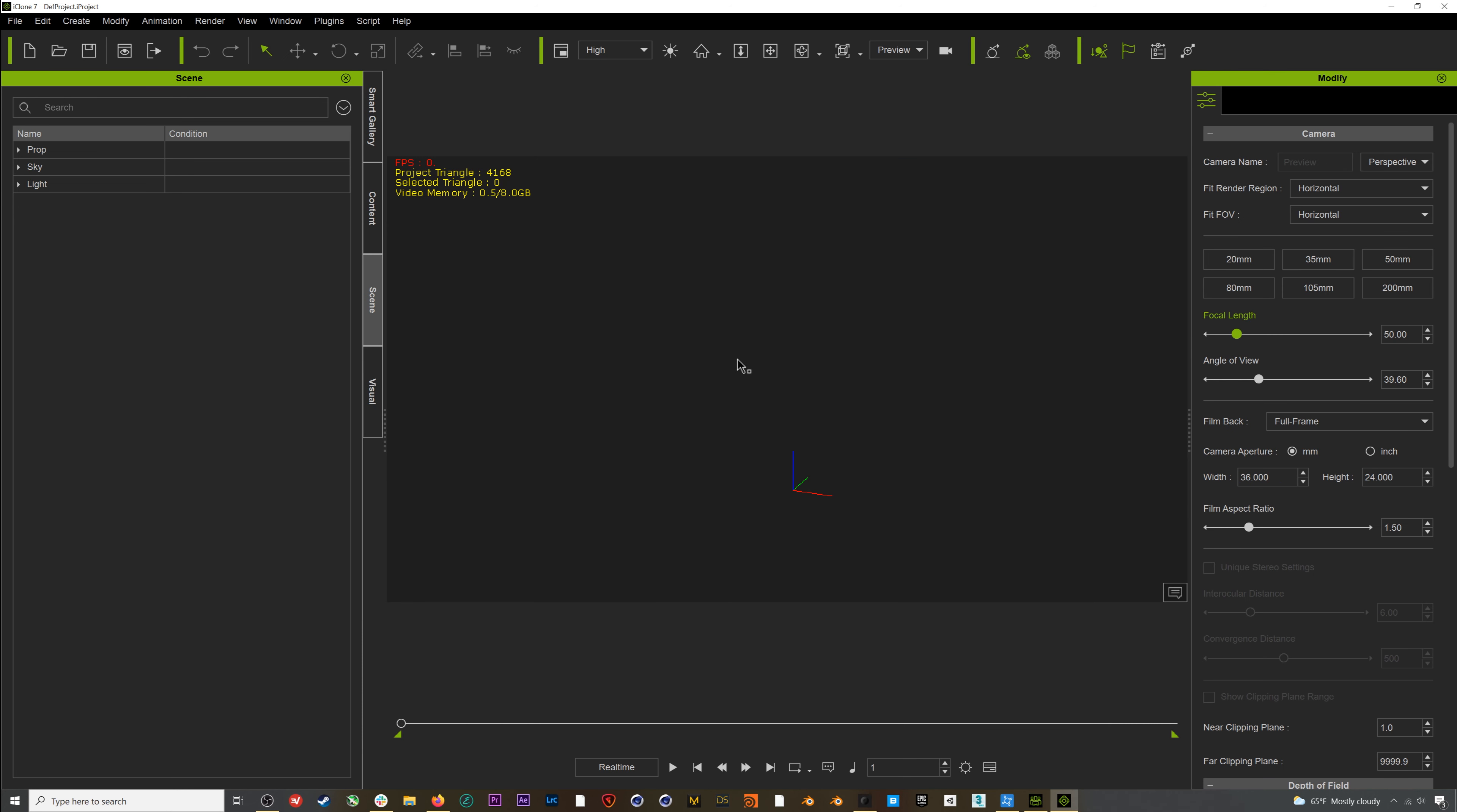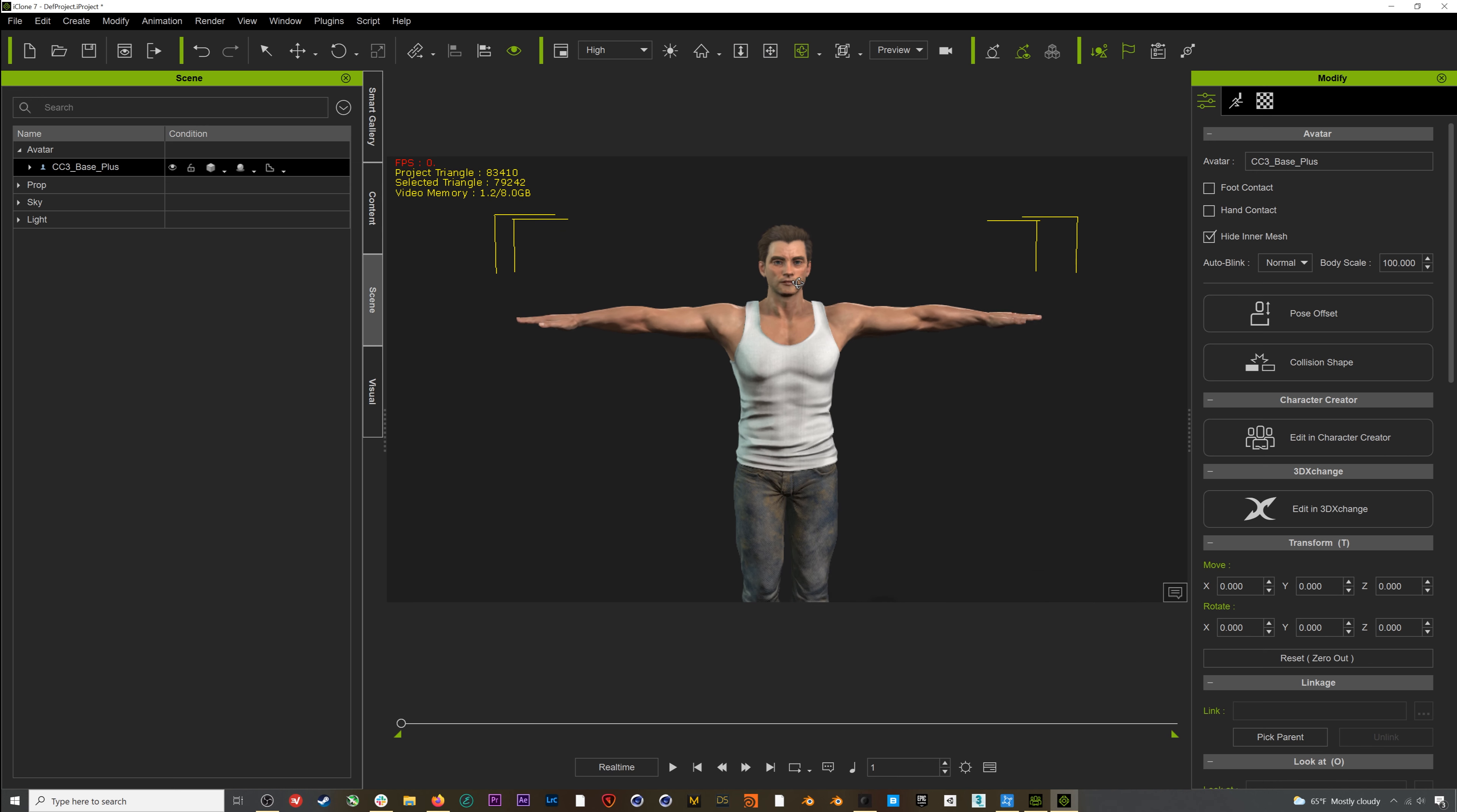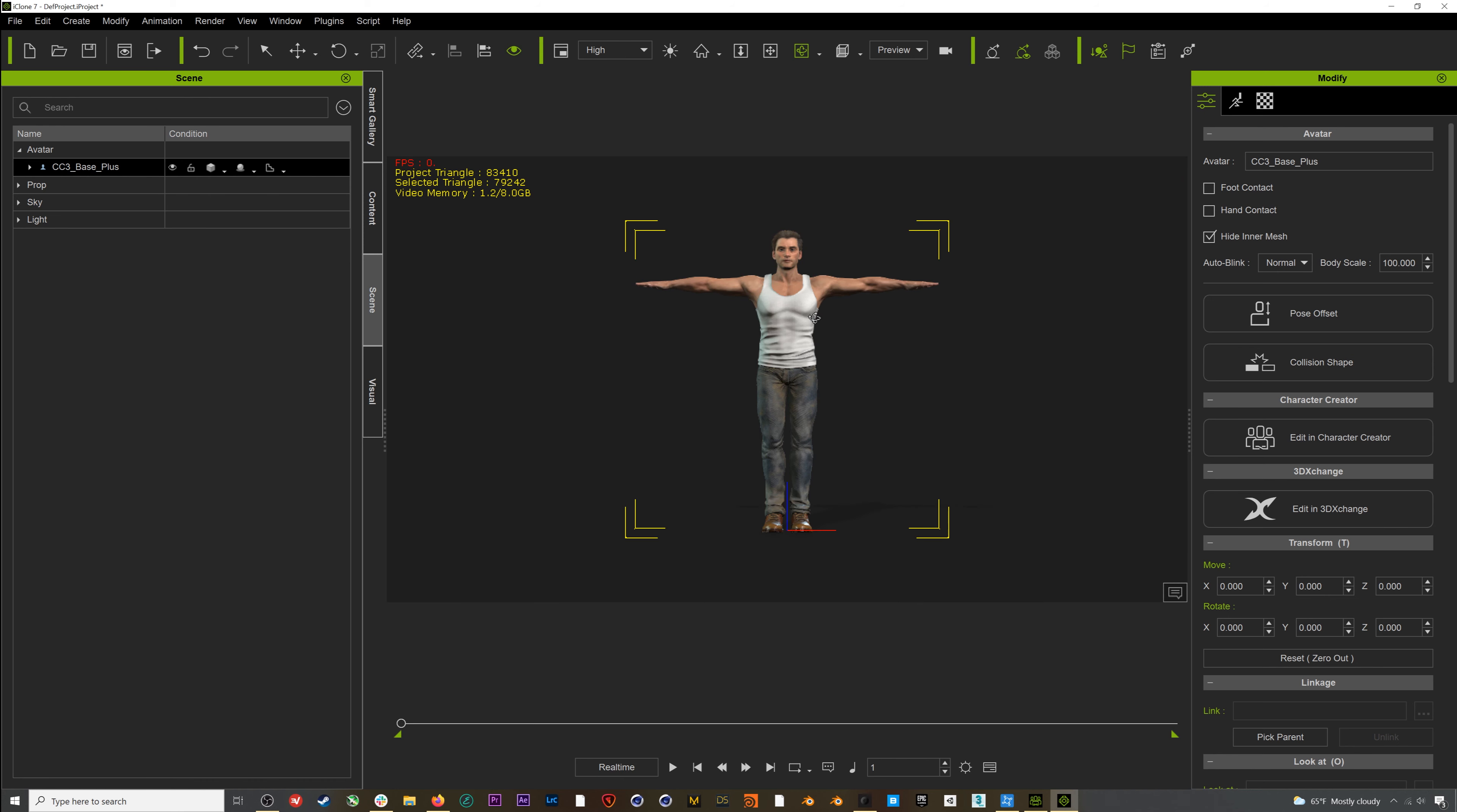With iClone 7 already open, I'll jump back into Character Creator and go to Export, Send Character to iClone. Then if I go back to iClone, my character will be imported directly. You'll note it's already in a T-pose, which is important because to use Rococo mocap, your character will always need to start in this T-pose. Character Creator 3 also does a great job of posing the hands for Rococo. This pose with the fingers next to each other pointed down is exactly how we want our character prepped for mocap.